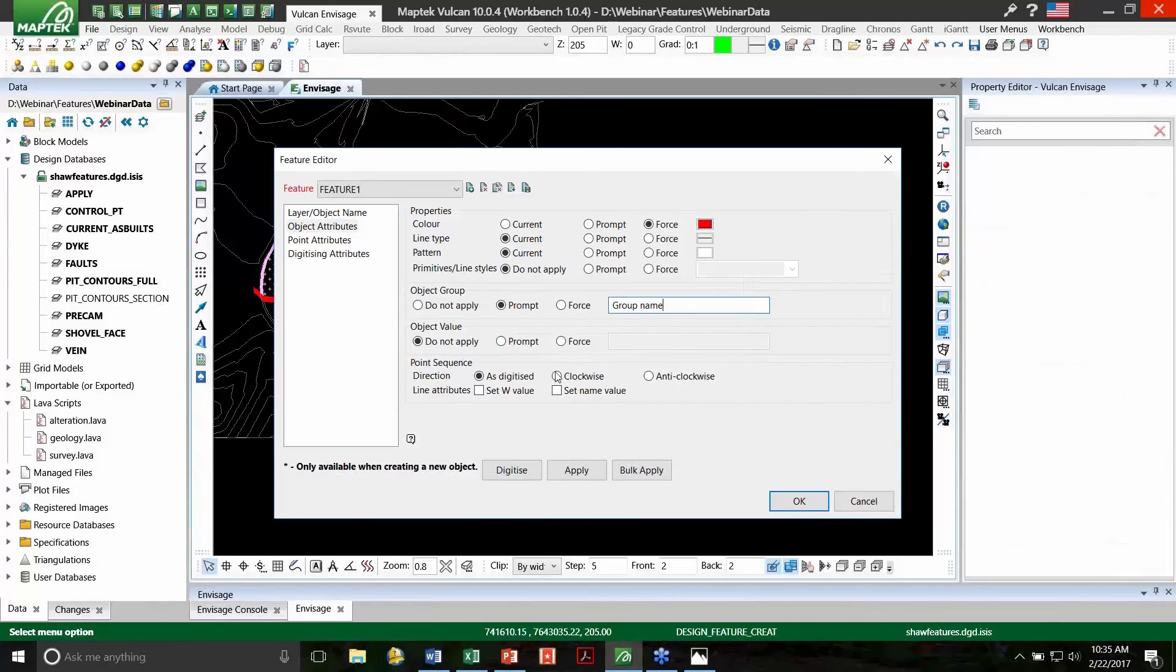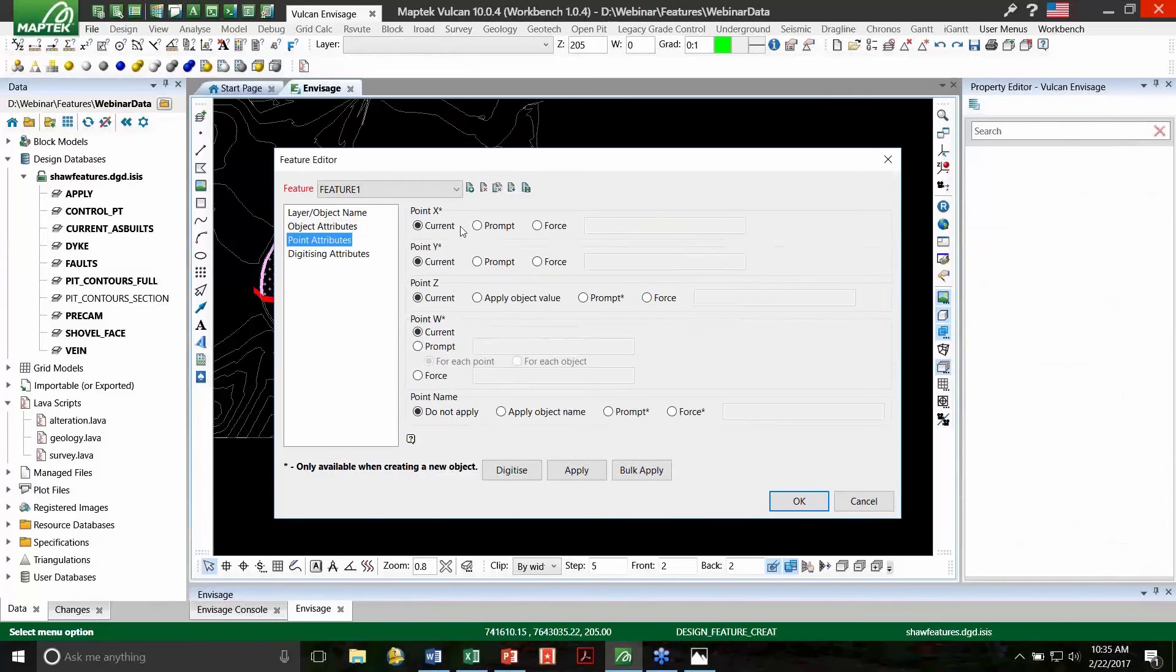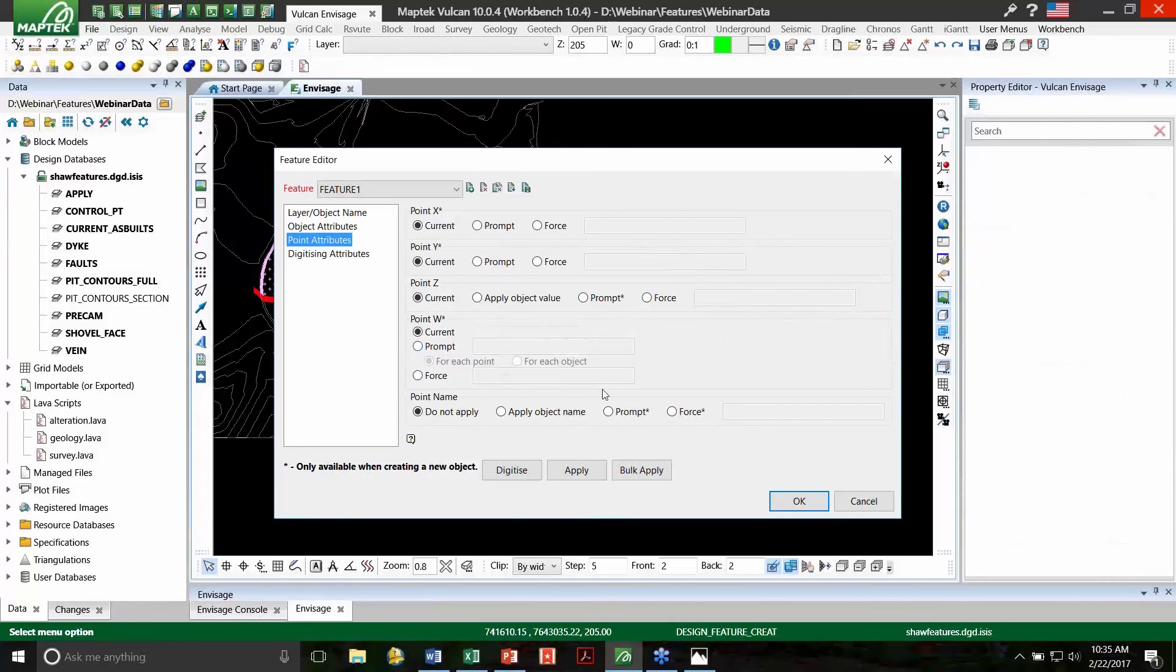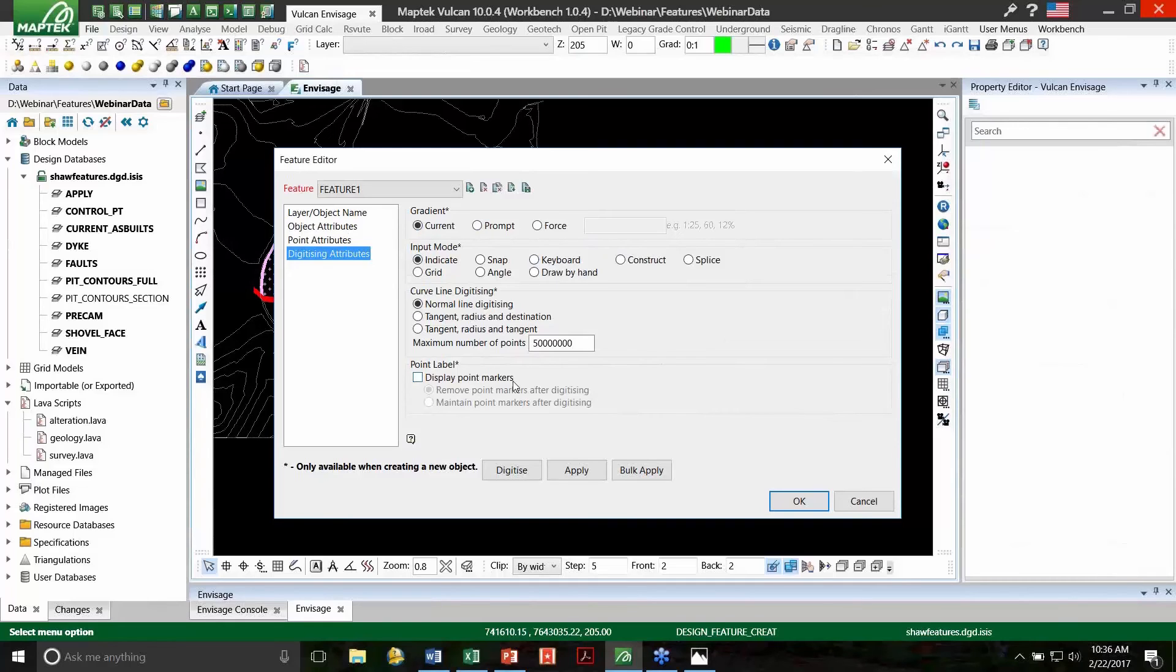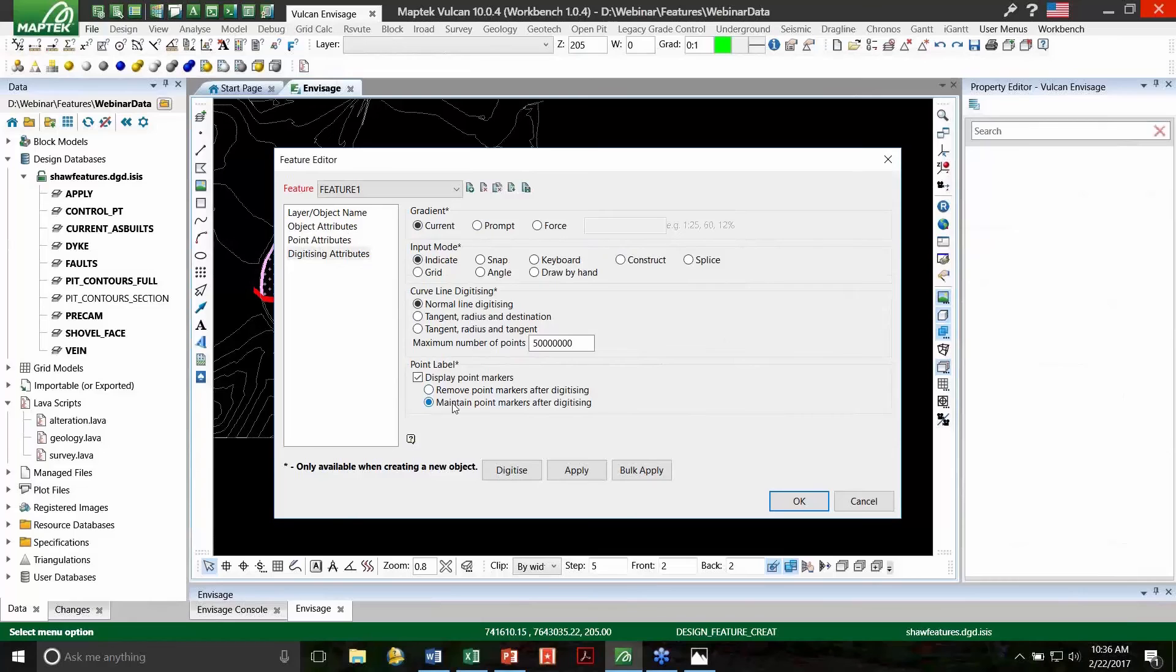I can also choose an object value, point sequence, specific point attributes such as X, Y, Z, point W tags, and I can even prompt or force a point name. We can digitize within a specific gradient. You can digitize within a specific input mode, and you can even now label the point markers. So as you're digitizing, the first option will let you see the points as you digitize, and it will remove it once you're done digitizing. The second option will show you the points and keep them on the screen as if you were labeling the points. We are creating points for this option, so we'll leave that off.